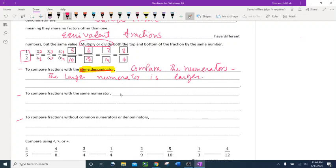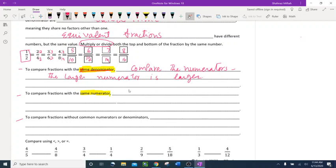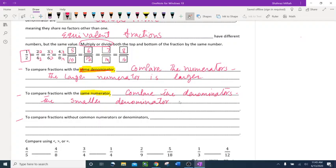To compare fractions with the same numerators: if the numerators are the same, compare the denominators. The smaller denominator is the larger number.